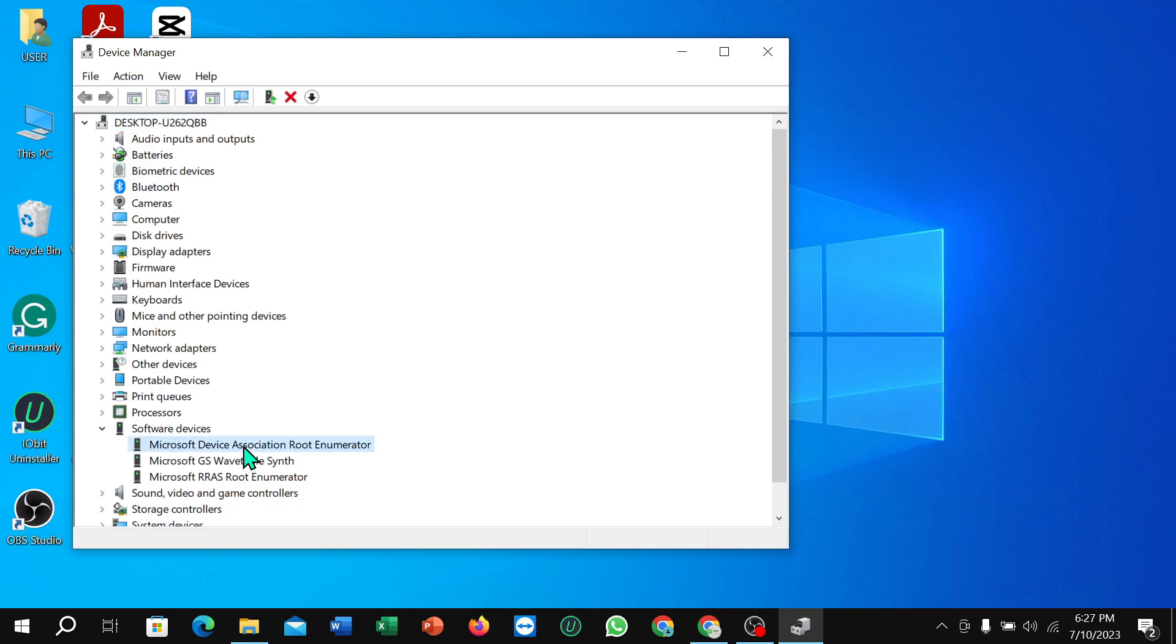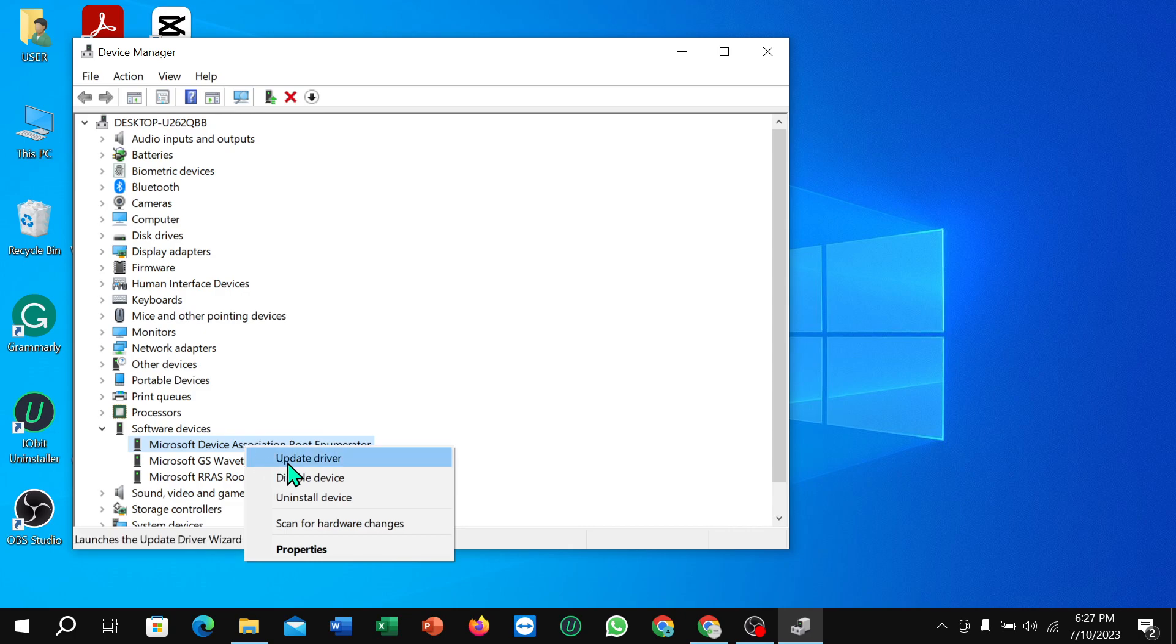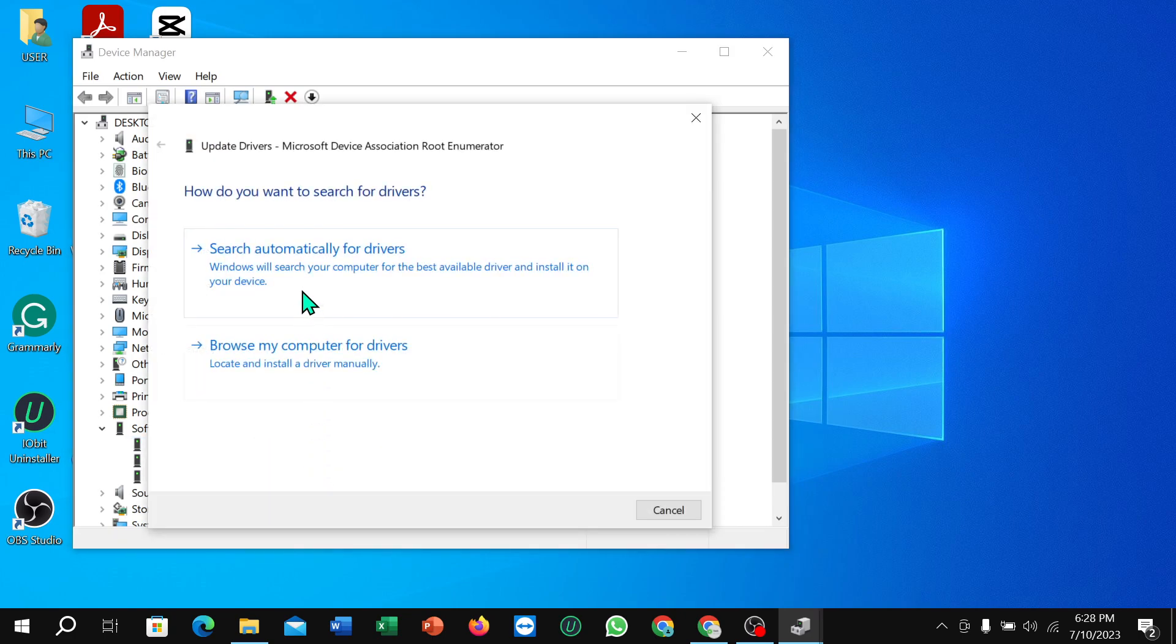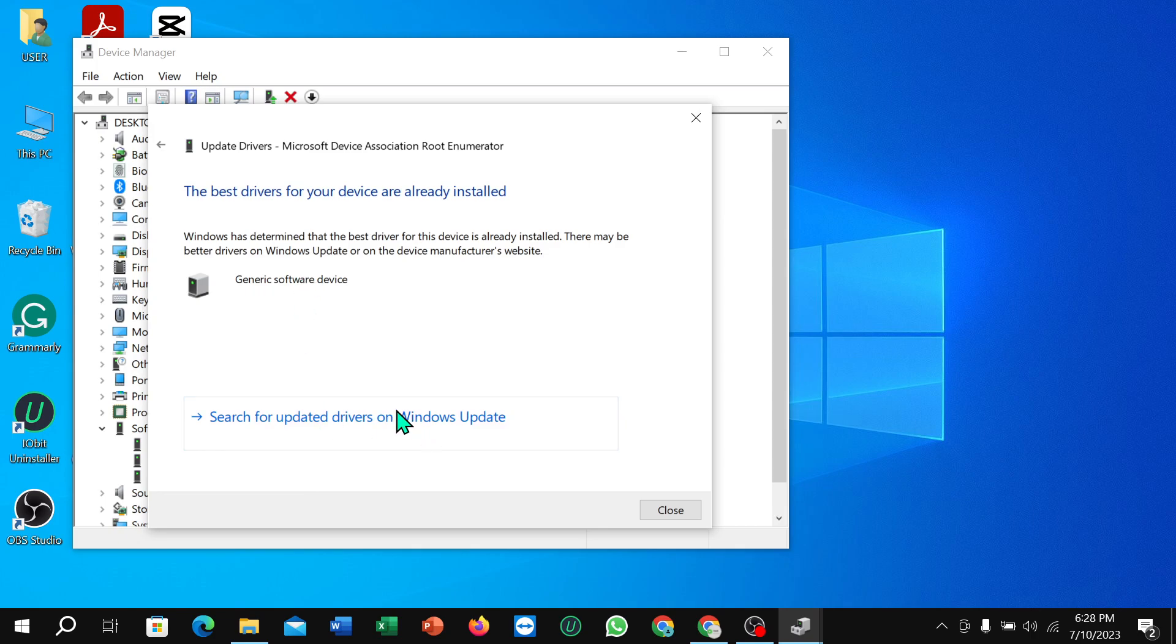Right-click on your mouse and you'll have an option to update driver. Select it and then choose search automatically. Here you have an option for update. Just select it and it will take a few moments to update this driver.